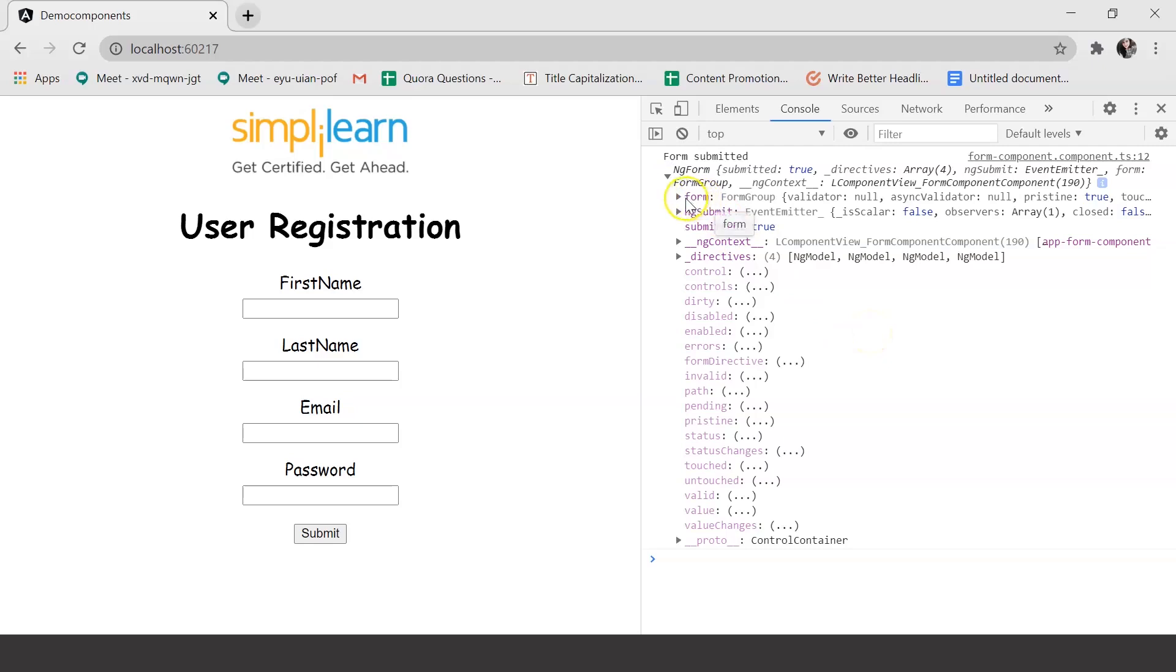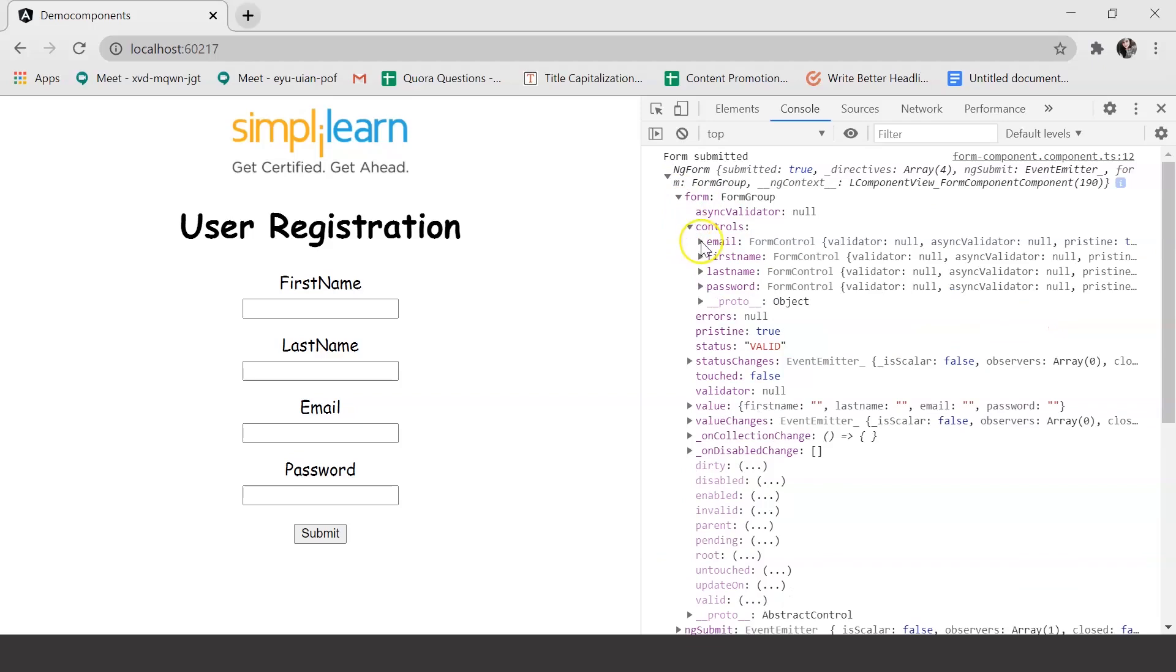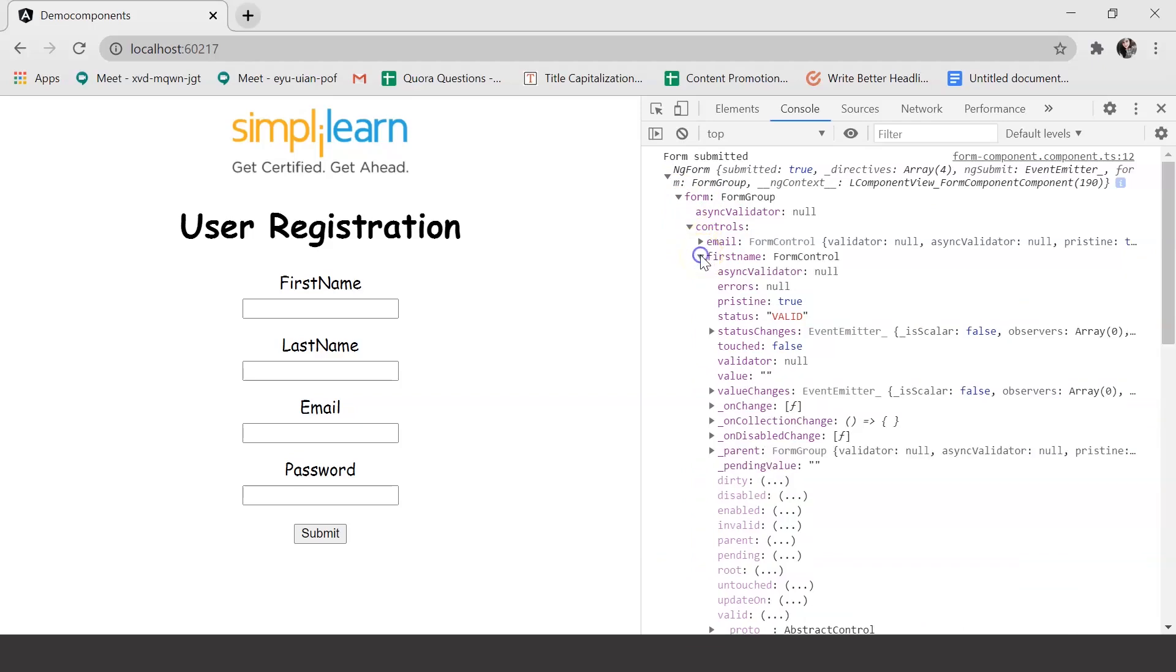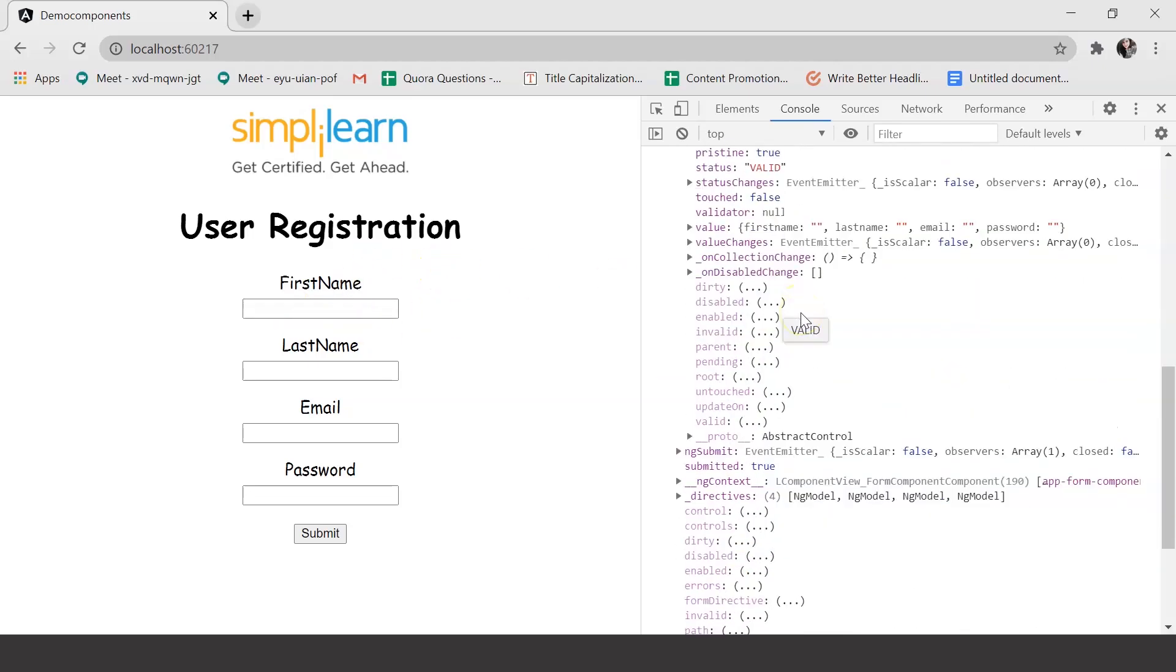And now here you can see the JavaScript representation. So within form, I can check for email or say first name. And here for this field first name, you can see different properties attached. You can see invalid - is it invalid? Or is it untouched, which is true? Or are there any errors? This basically gives you all information about the particular field. So we can make use of this feature to validate the information.